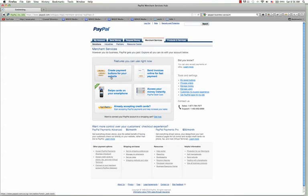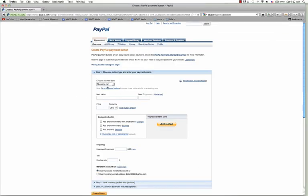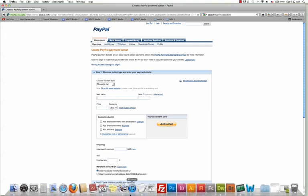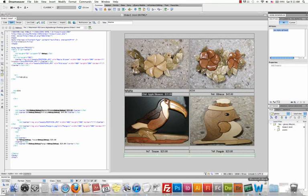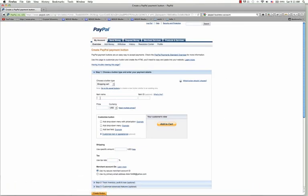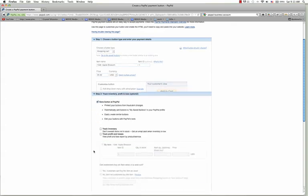I have a client that wants to sell several products, so we're going to make a shopping cart button. I'll go to the website in Dreamweaver — he has a 10-6 apple blossom for $35. I'll copy that, come back to my browser, paste the item name, put item number one, and set the price at $35. For shipping we're going to put $12 and the tax rate is 7%.